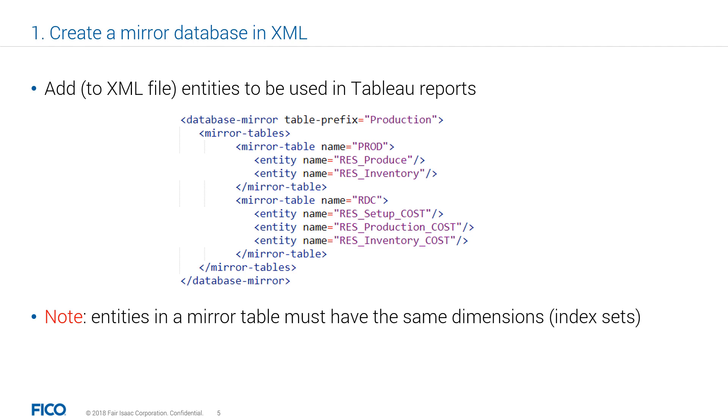Database columns are created for each array and their associated index sets. All arrays in a mirror table must have the same dimensions. That is, they share the same index set. Now, column names default to the entity's name, that is, the name of the set or array.